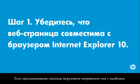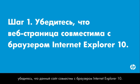If the web page you are trying to view doesn't load correctly or has errors, make sure the site is compatible with Internet Explorer 10.